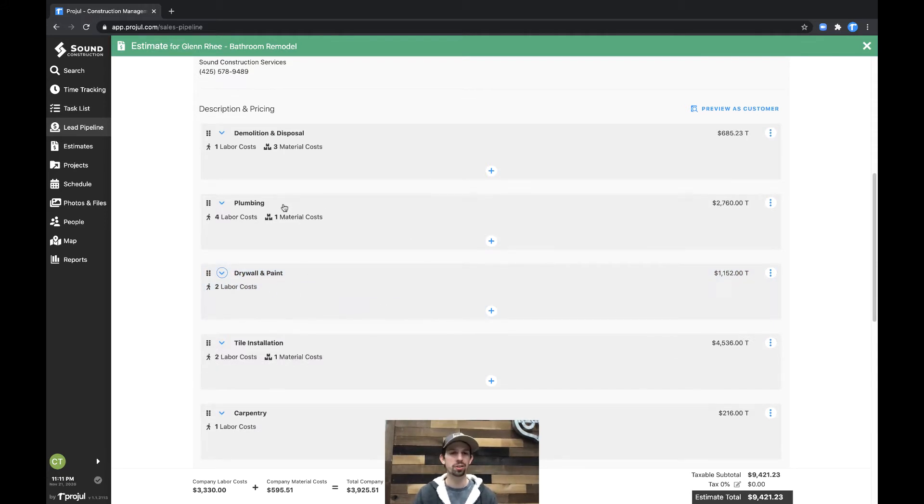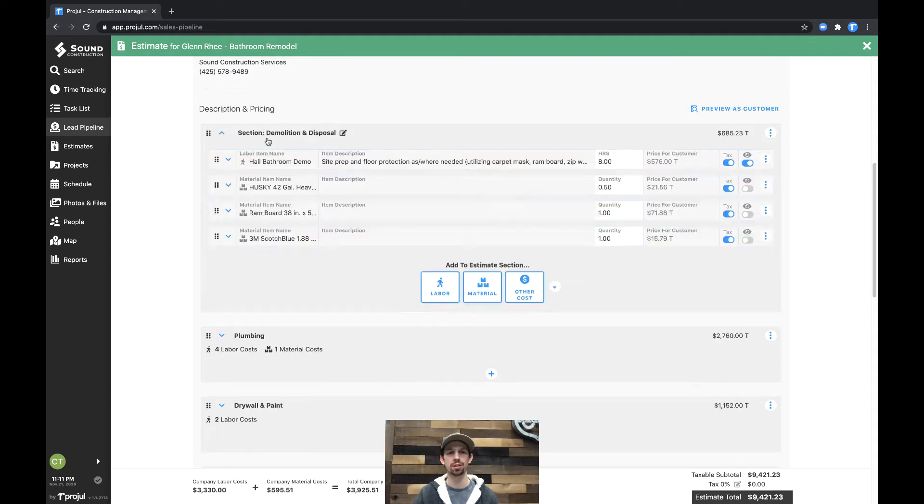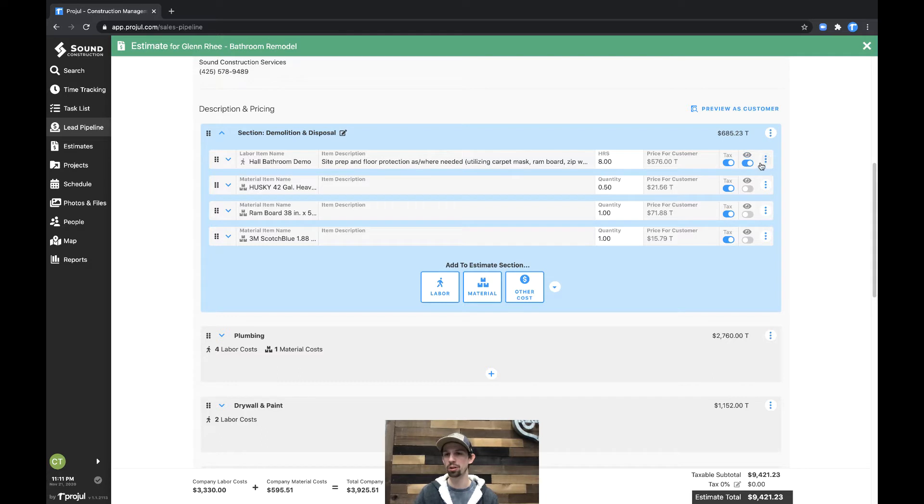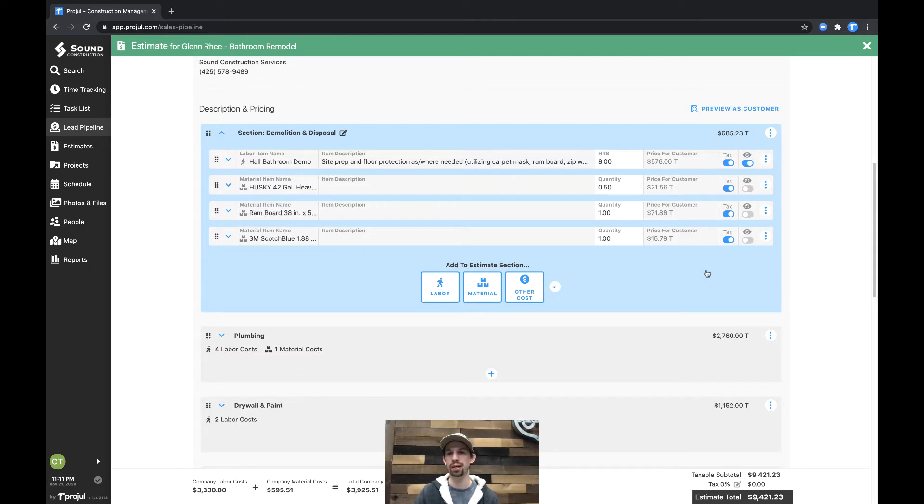Additionally, you can see under demolition and disposal, I have one labor item and it's marked as visible as well as multiple material items that are marked as non-visible.